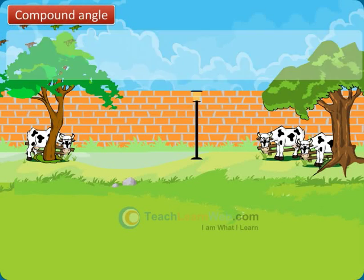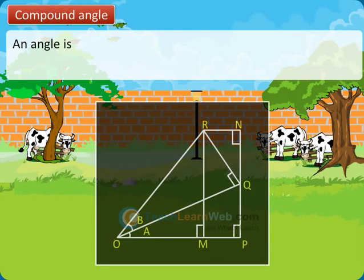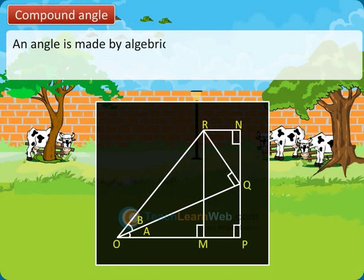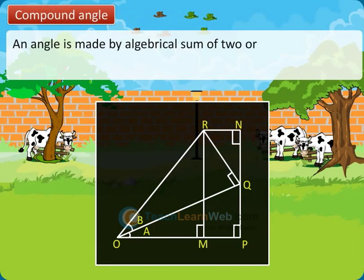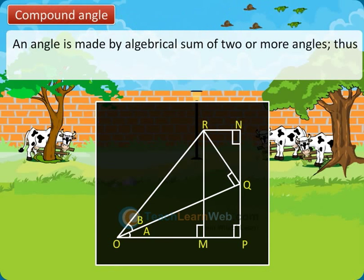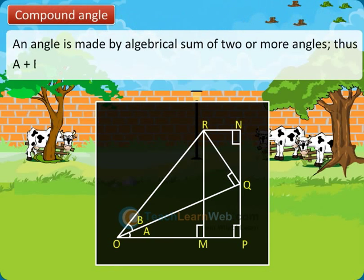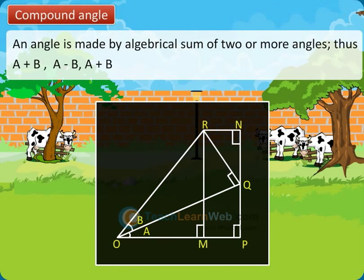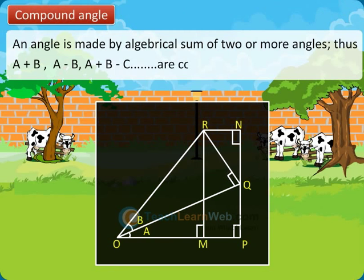Compound Angle: An angle made by the algebraical sum of two or more angles. Thus, A plus B, A minus B, and A plus B minus C are compound angles.